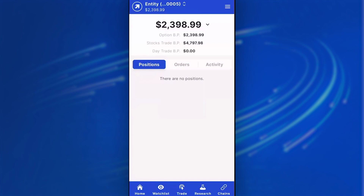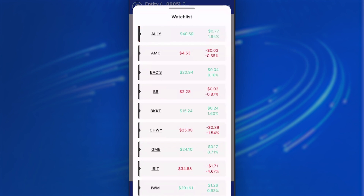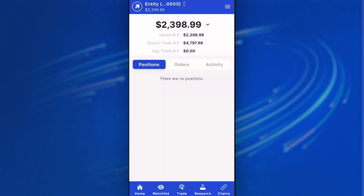If you click on Watch List, it'll pull up the watch list across Tradier Mobile as well as Tradier Web. If you add and delete symbols, that will go across both platforms. From the watch list, you can either delete or trade directly.